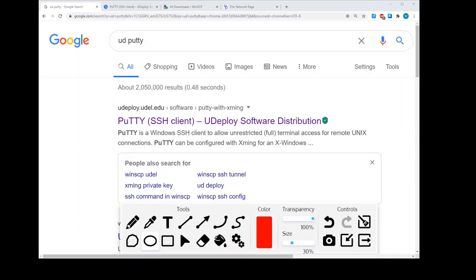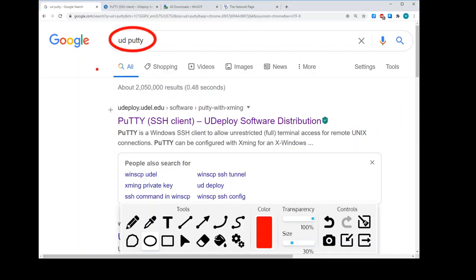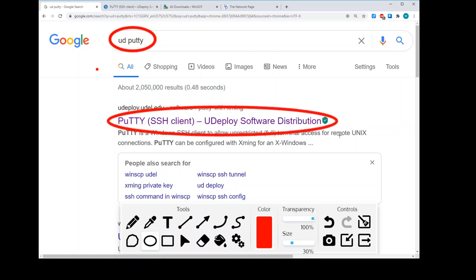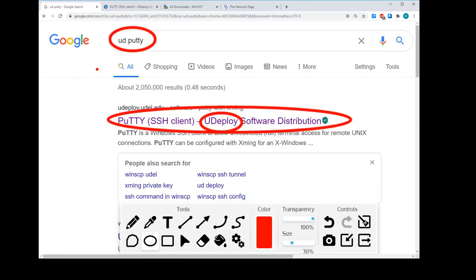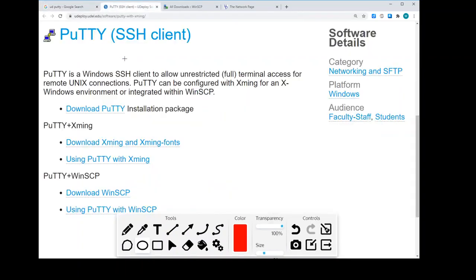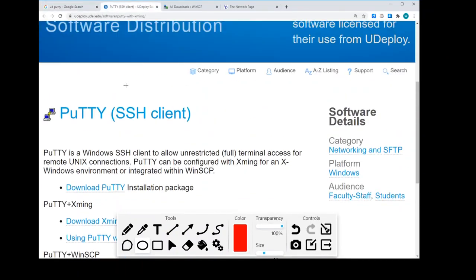Okay, so I've opened up a web browser, Chrome in my case, and I have done a search for UD PuTTY, P-U-T-T-Y. My first search results are exactly what I'm looking for. It's the PuTTY SSH Client that's in the Udeploy software distribution. So I'll click that button, and this page will open up.